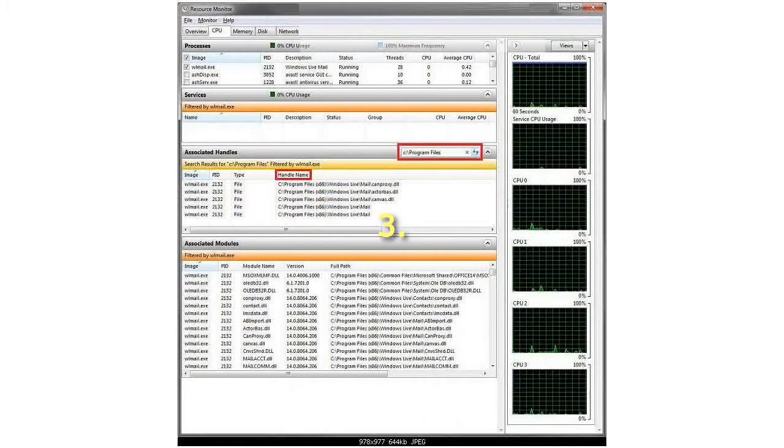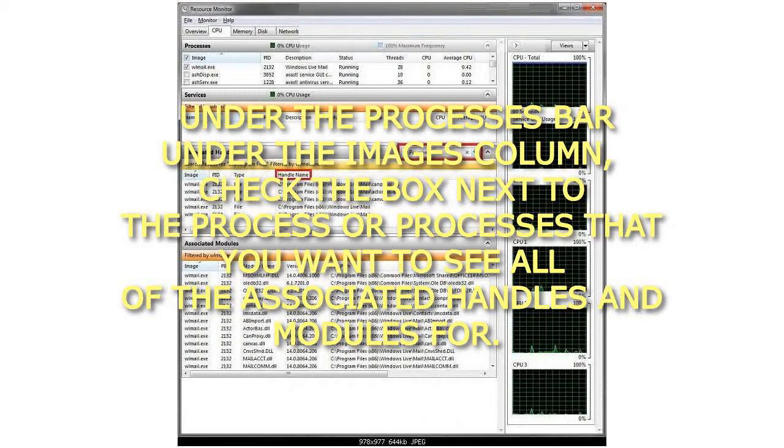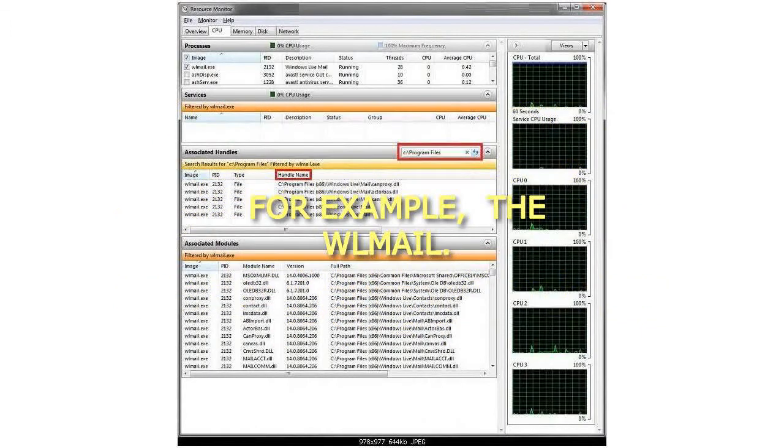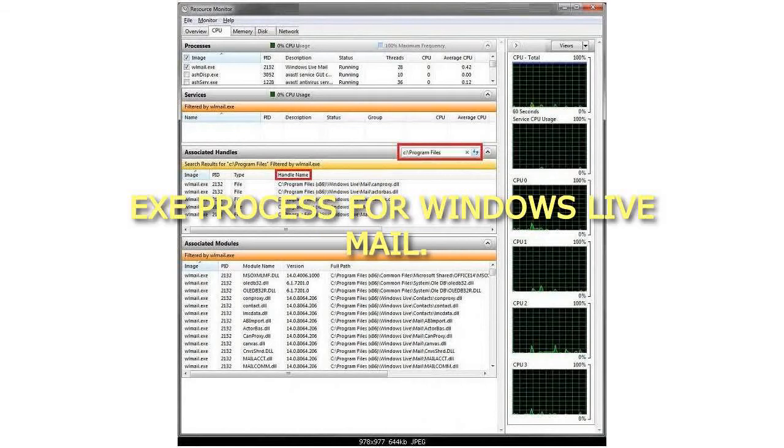Step 3: Under the Processes bar under the Images column, check the box next to the process or processes that you want to see all of the associated handles and modules for. For example, the WLMail.exe process for Windows Live Mail.